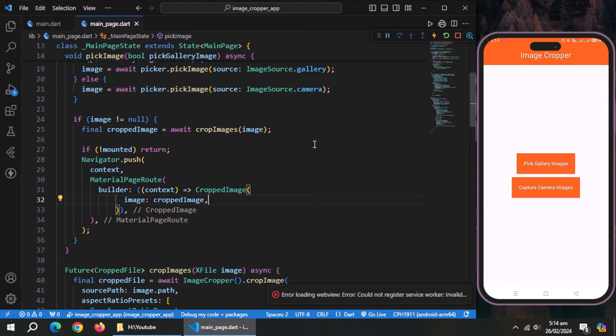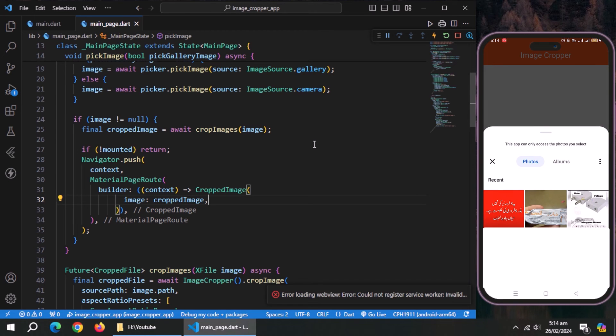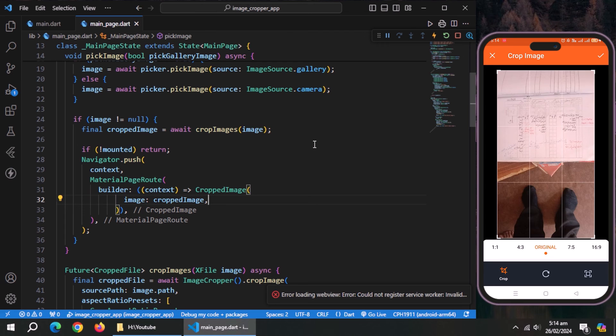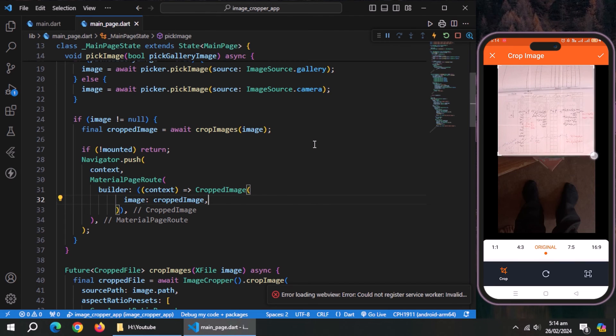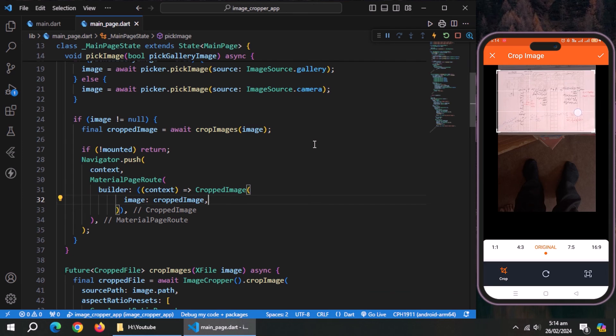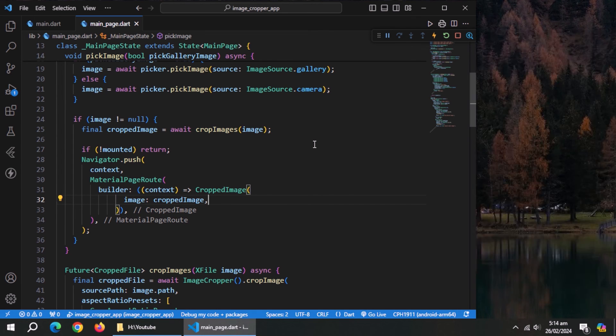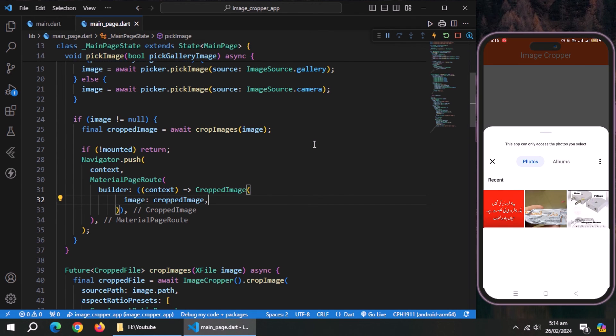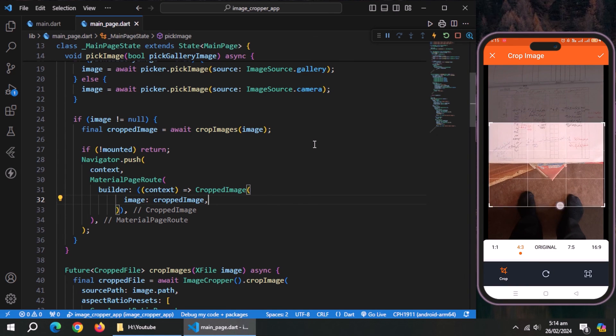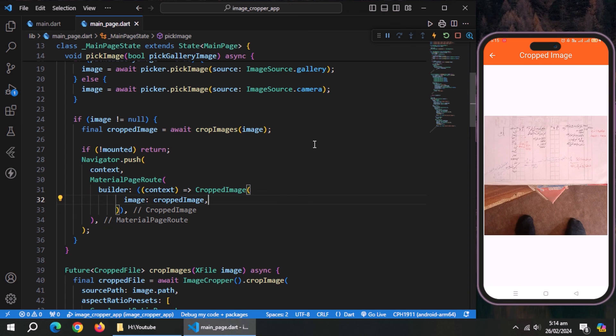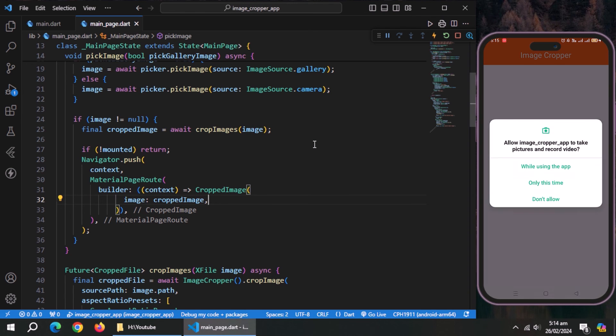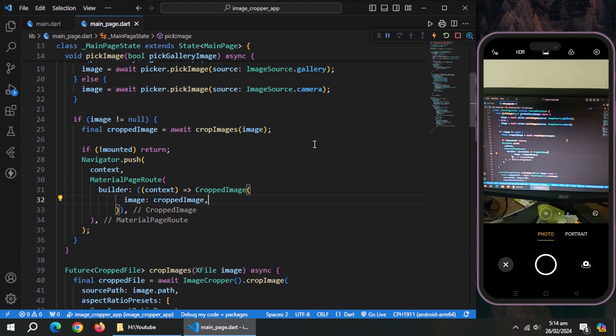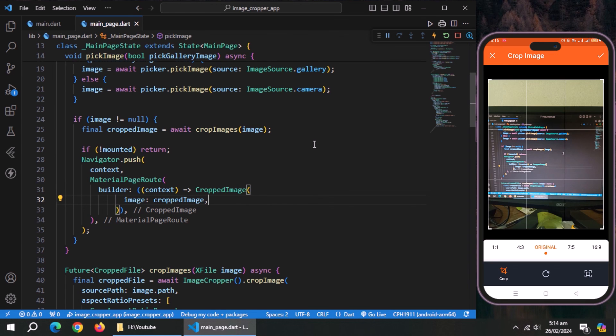And our app is up and running on real device. Let's pick an image from gallery to crop. As you can see, we are able to crop it manually. Press OK, and this is our cropped image. Now, pick this image again, and you can see that we can use the presets to crop the images. Now let's capture the image using camera. Capture the image, and we are able to crop this image too.